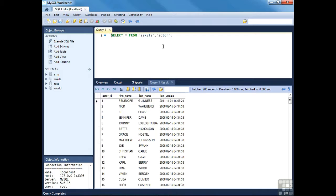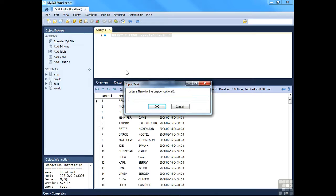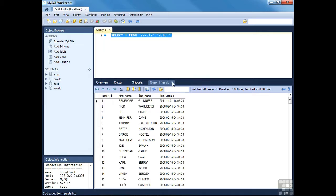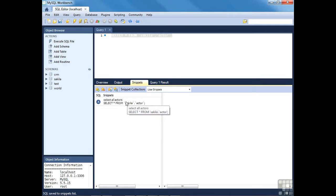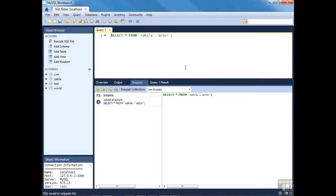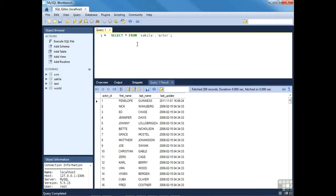This is a huge advantage over using the MySQL command line client. Suppose you were executing a particular query on a regular basis — maybe once every 30 minutes. You can save particular queries as snippets by clicking the star icon and entering a name. This is a simple query — select everything from the actor table — so we'll call it 'select all actors'. After pressing OK and closing the results tab, the snippet appears in the snippets tab. Double-clicking it and pressing Ctrl+Enter executes the query and the results appear.